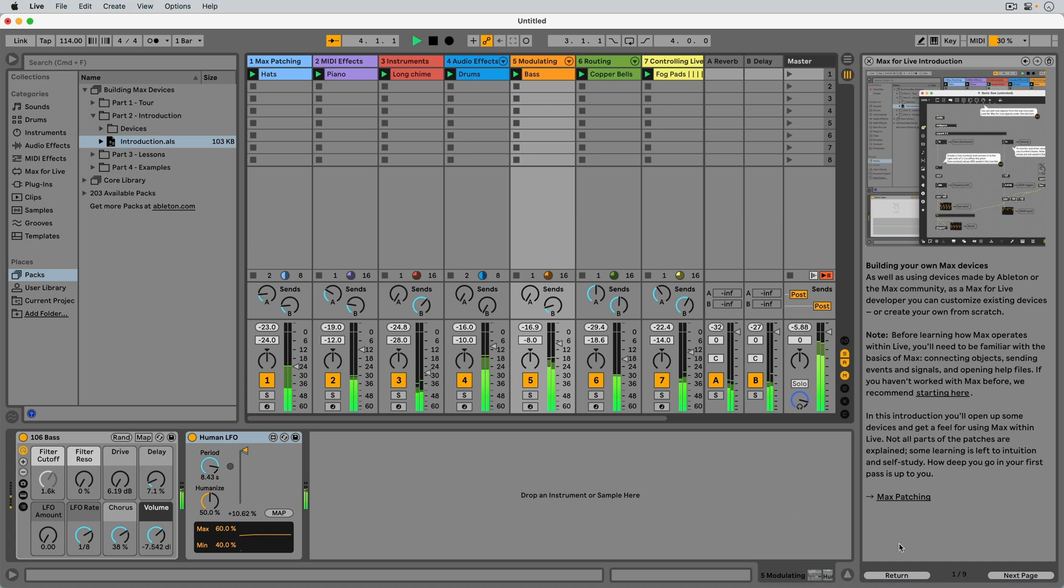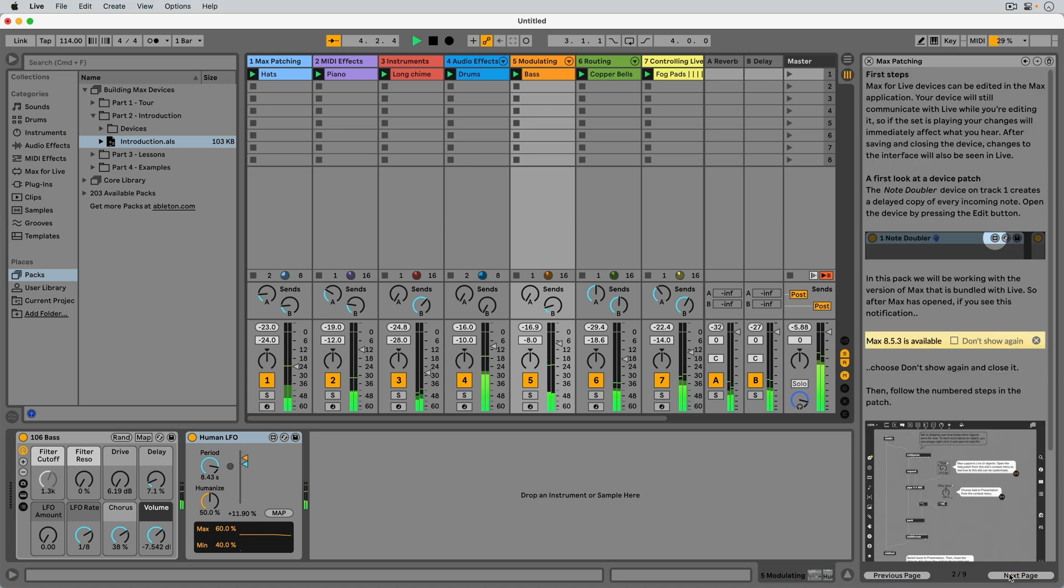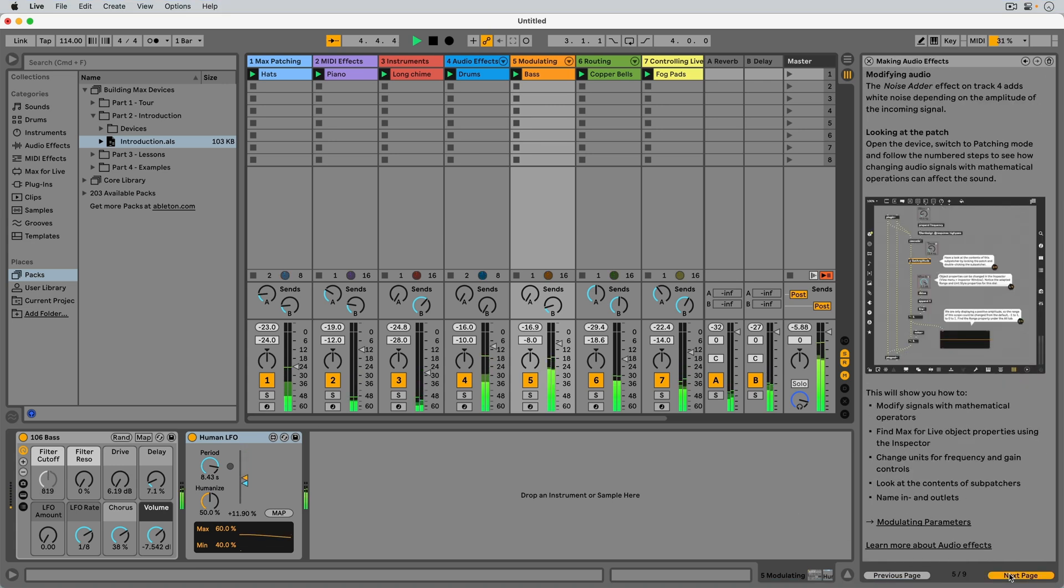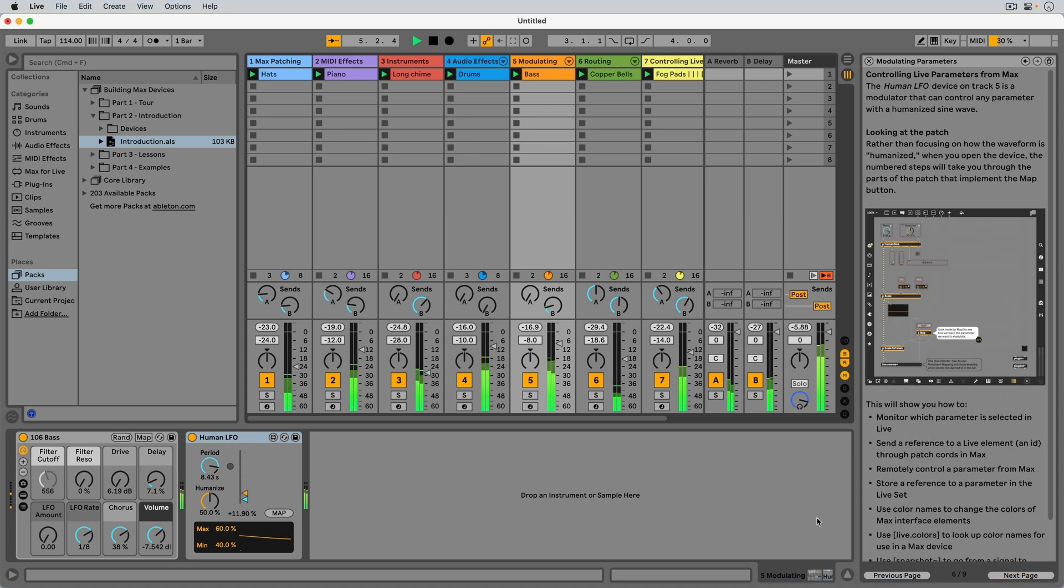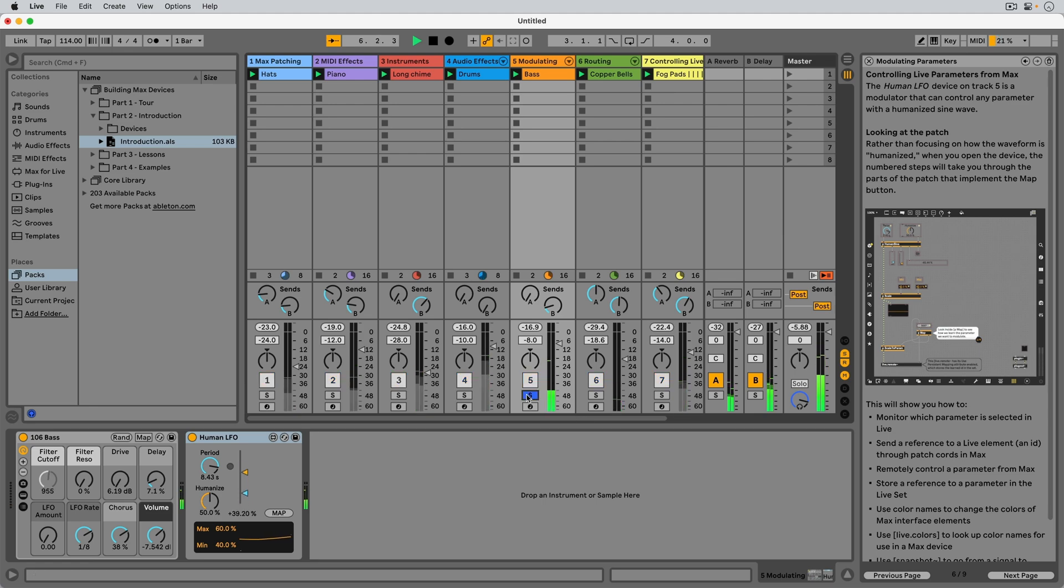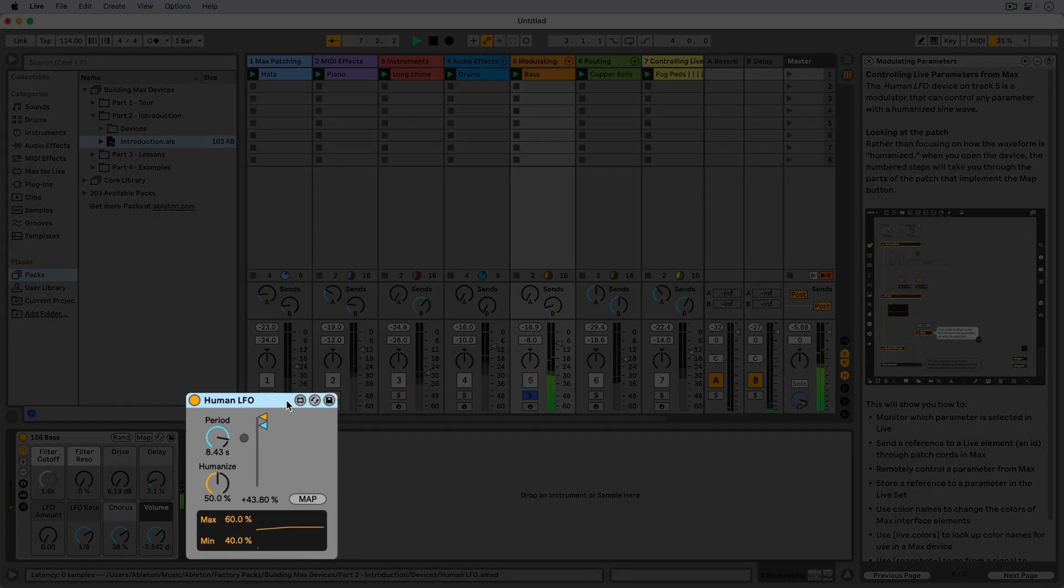Track 5, Modulating, contains the human LFO device, which is a modulator that can control any parameter with a humanized sine wave.